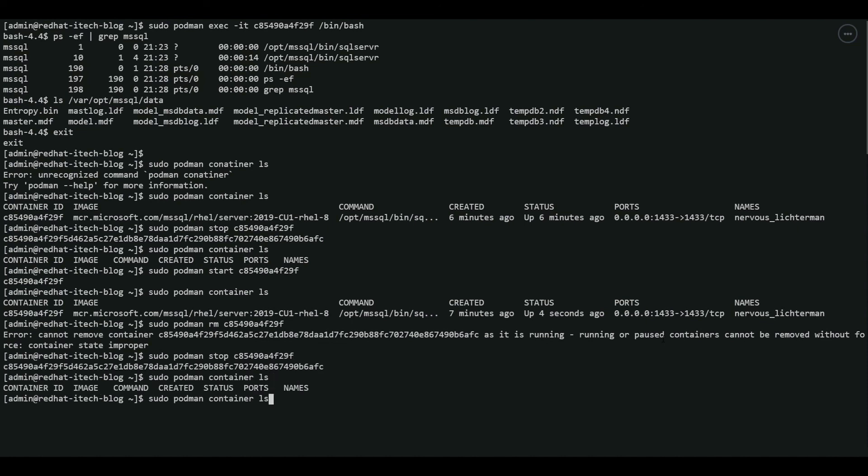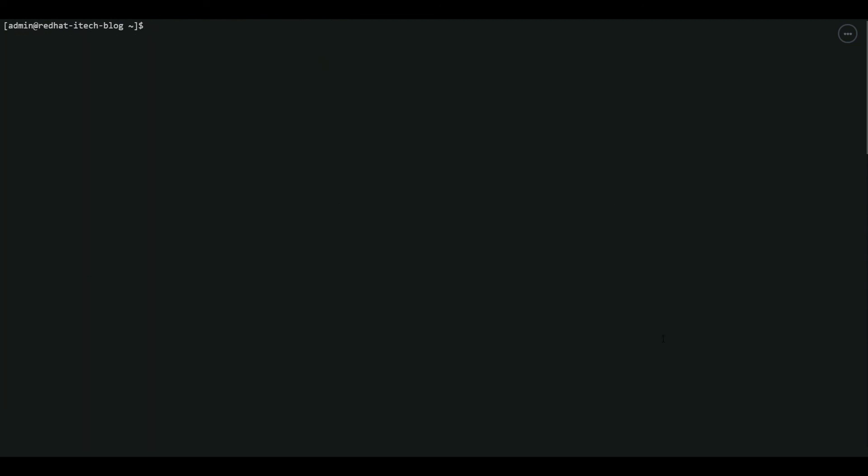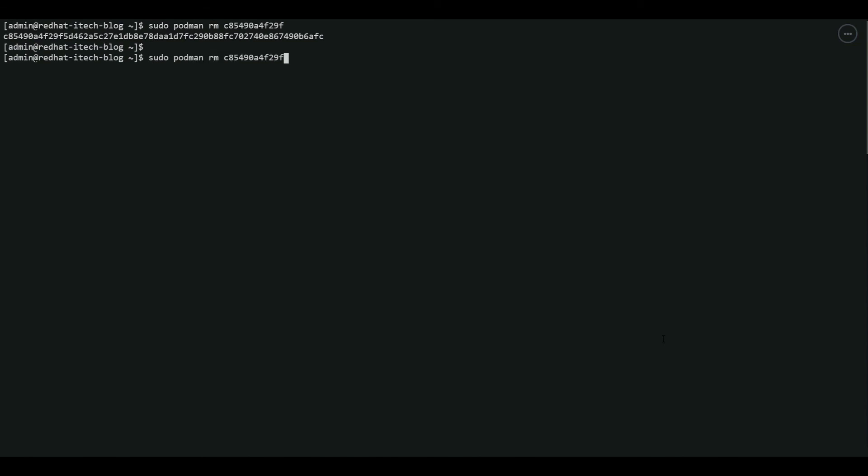Let's clear the session. Now we are going to remove the container. Perfect. Now we do not have any containers running. Let's verify. There you go.